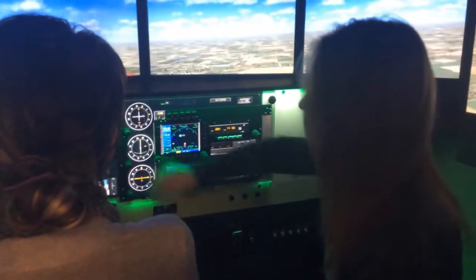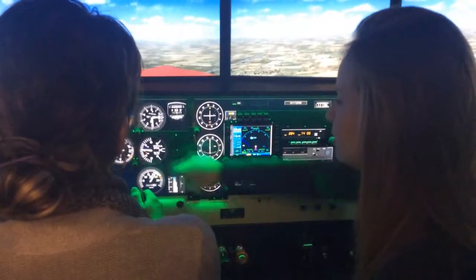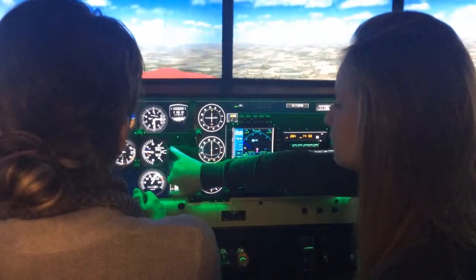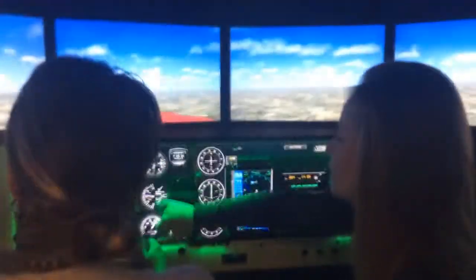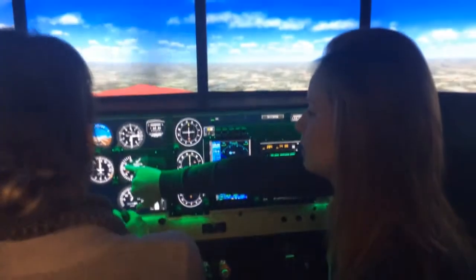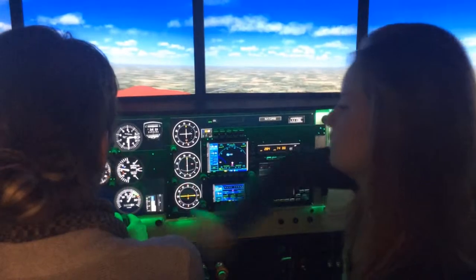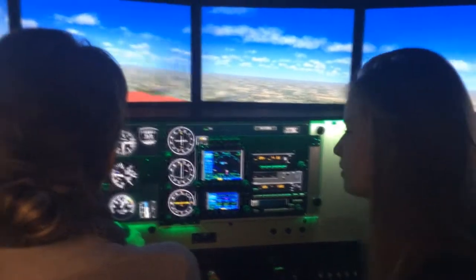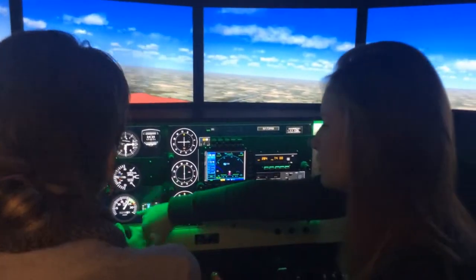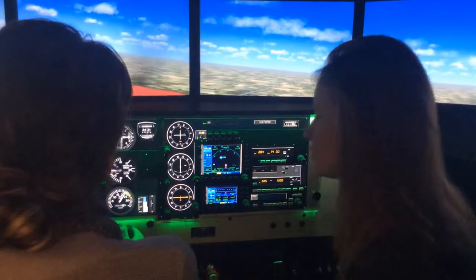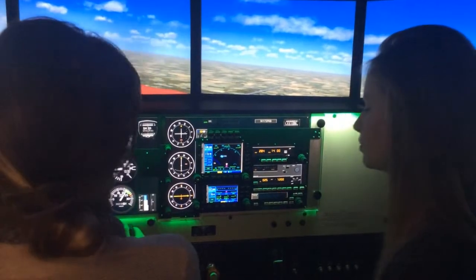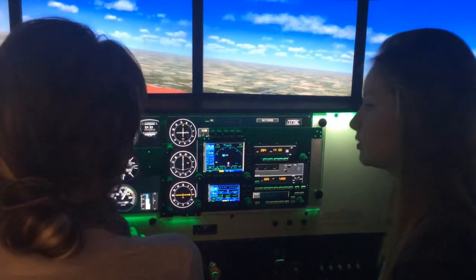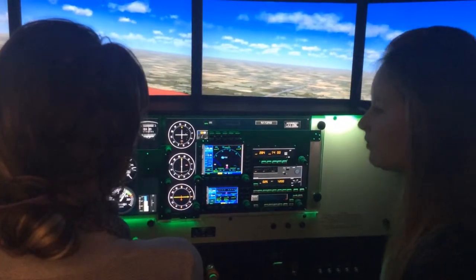So that one there is the vertical speed indicator. Right now you're actually climbing, and now you're going down. This one is in hundreds, so right now you're going up by 200 feet per minute. And then that there is the revolutions per minute — right now you're at 2200, which is like the ideal cruise speed when you're flying.